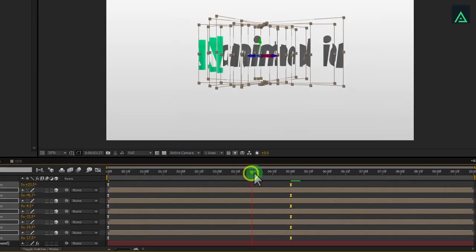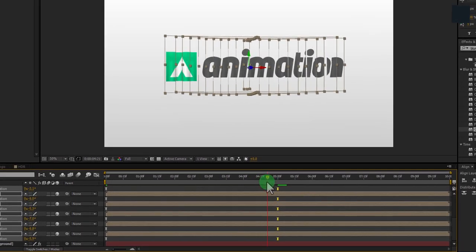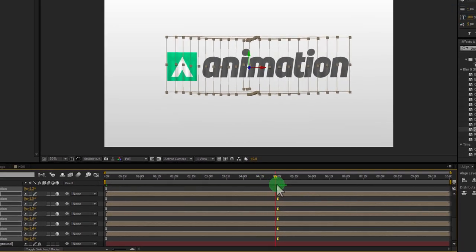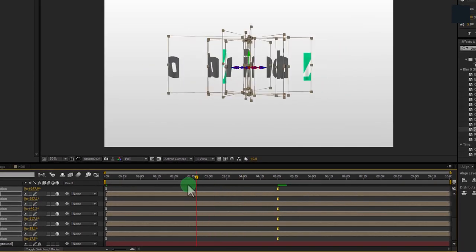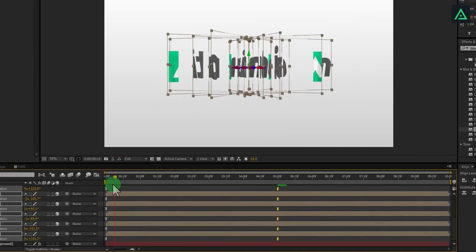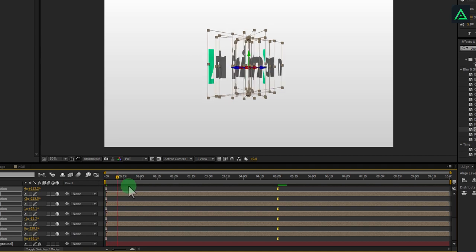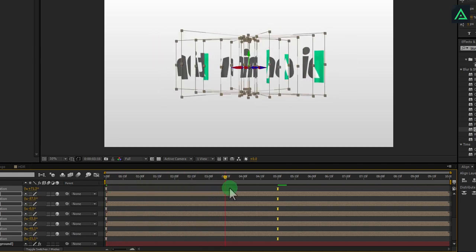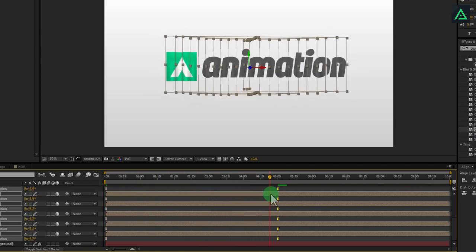This graph editor step is optional, you can skip it if it is confusing. Easy ease makes the animation to stop smoothly. Perfect!